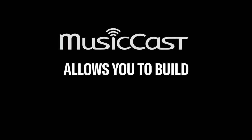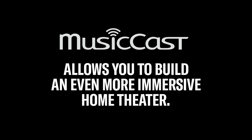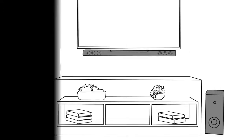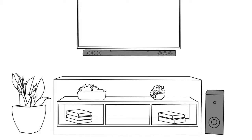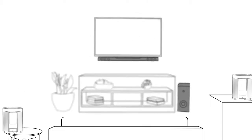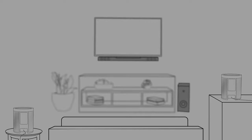The MusicCast capabilities of your soundbar allow you to build an even more immersive home theater when you're ready. This is possible through MusicCast surround, which lets you place wireless MusicCast speakers as your surround sound speakers, as part of a full 5.1 channel surround sound system.